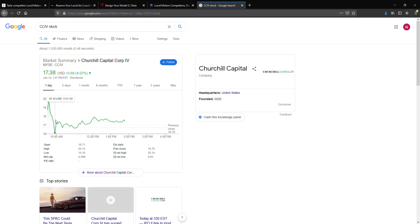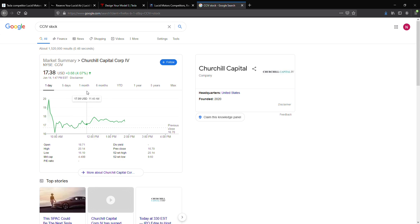So, what do you think of Lucid Motors? Do you think it'll go through the SPAC, or will it just go through the IPO or direct IPO? And tell me, what do you think of their chances against going against Tesla and the luxury EV segment?